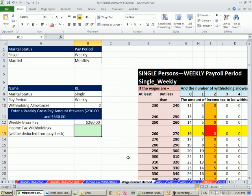Now what happens is if you're single or married or there's other categories that you could have here also, there's also the potential of having weekly, biweekly, semi-monthly, monthly, quarterly.